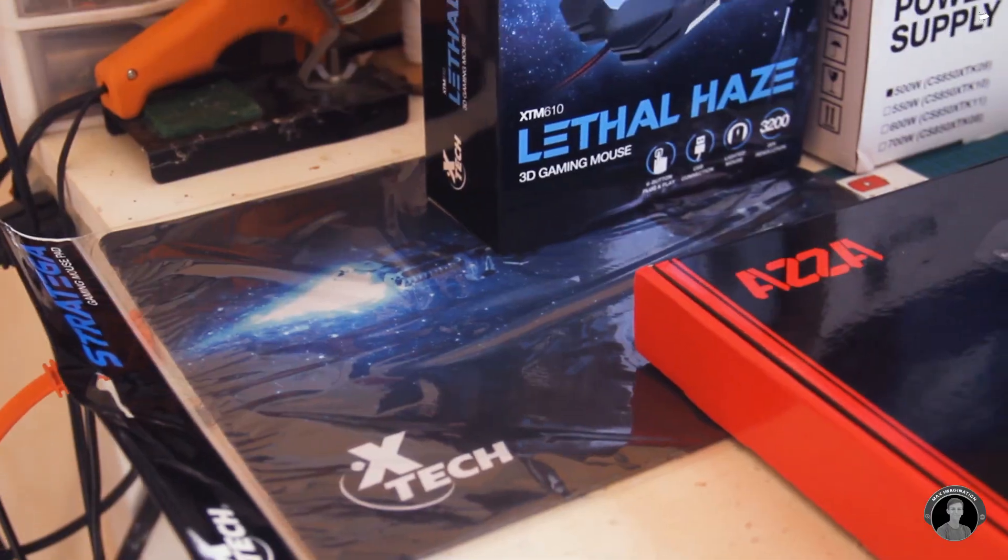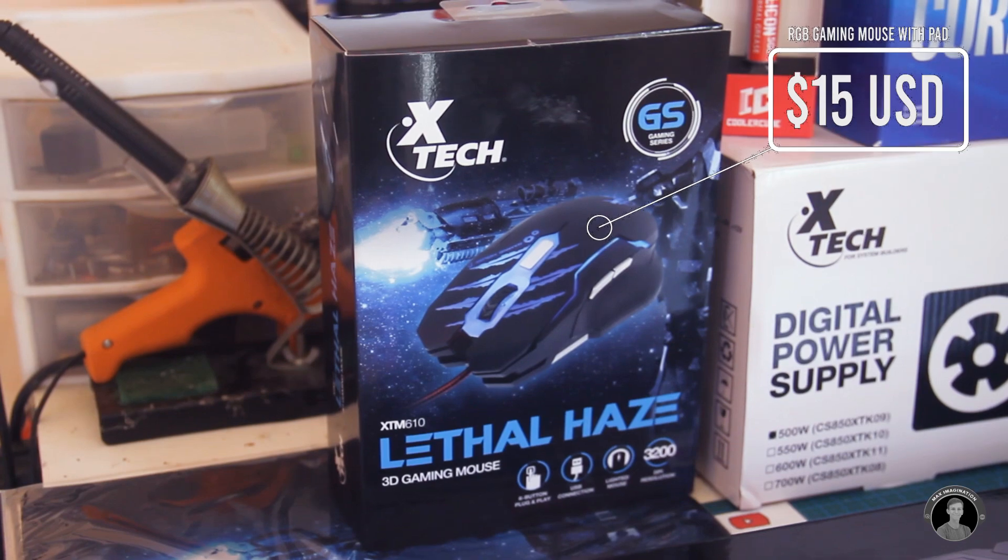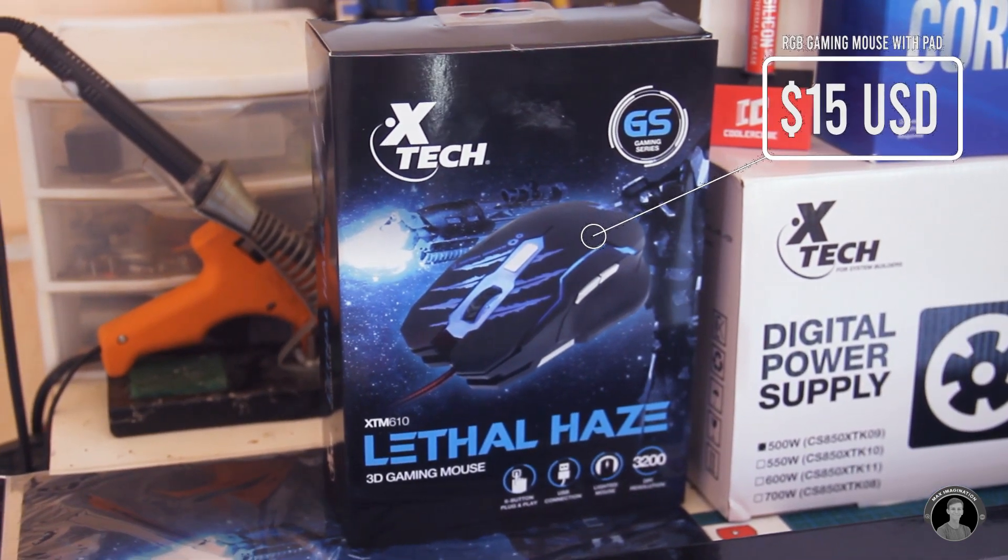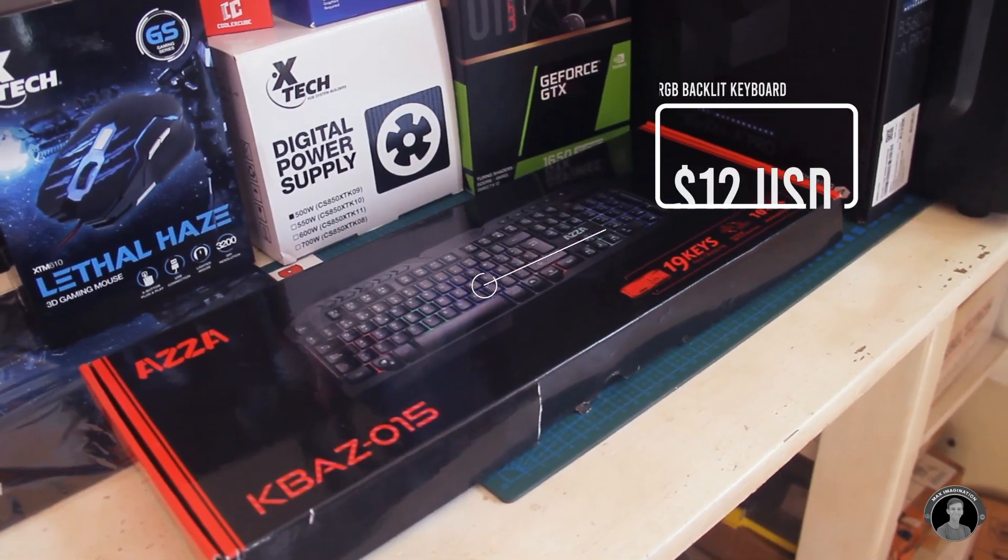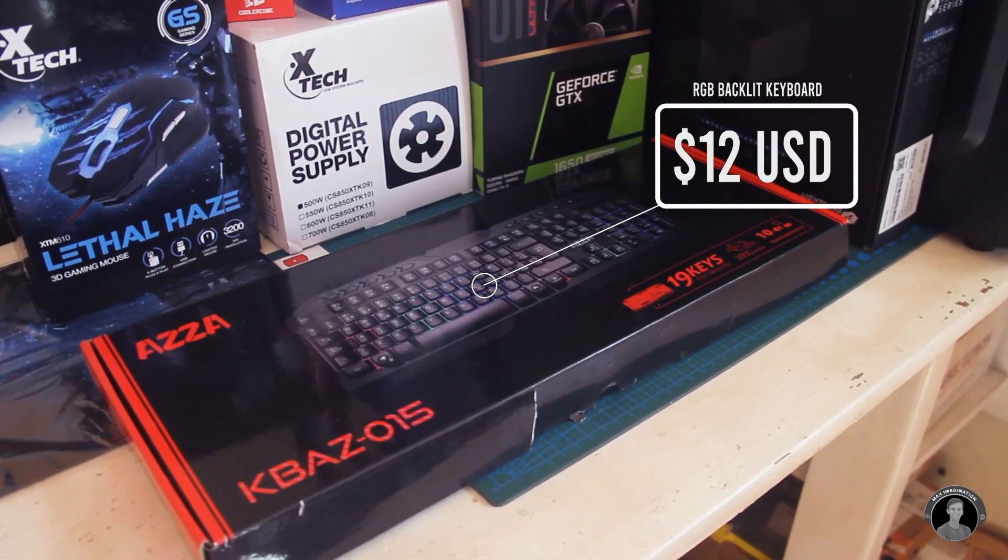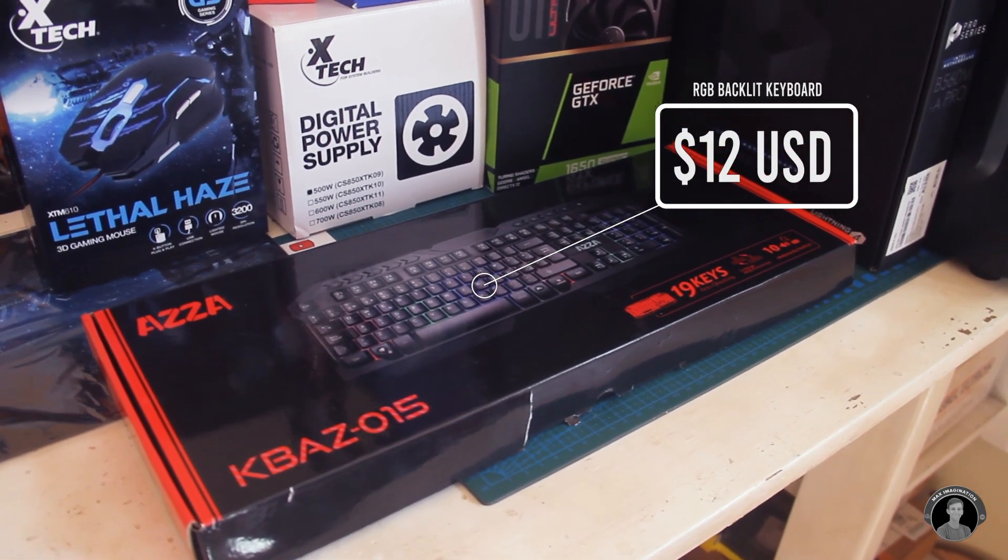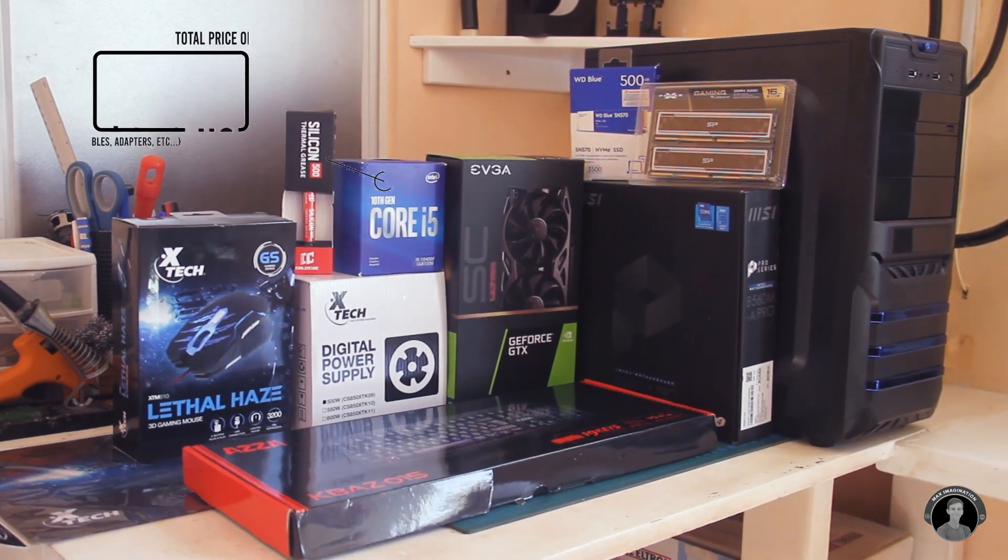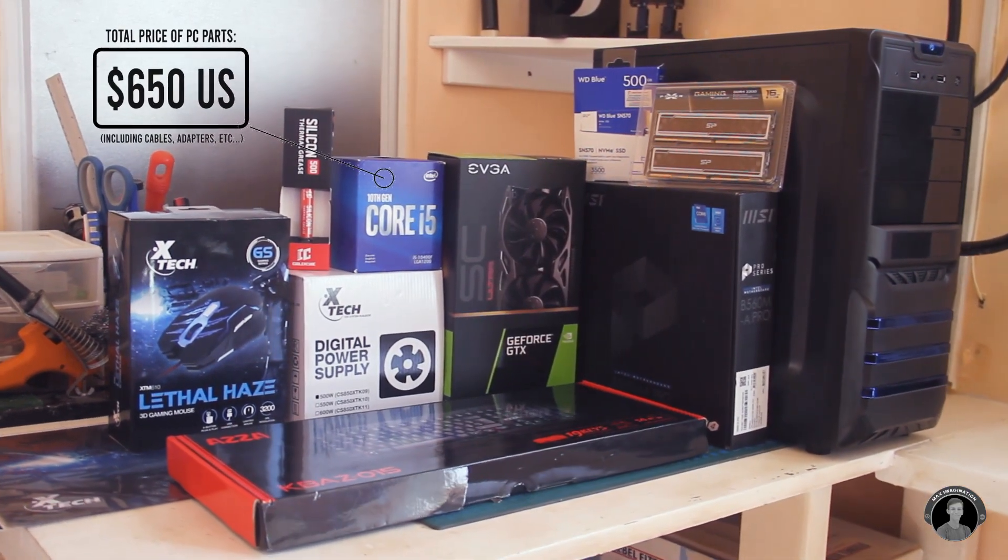And a cheap color changing gaming mouse to go with a similar style RGB lit keyboard. So these are the parts I'll be working with to build the PC.